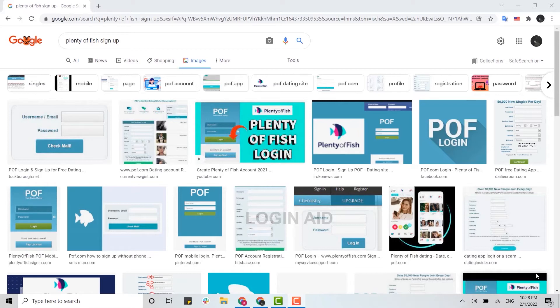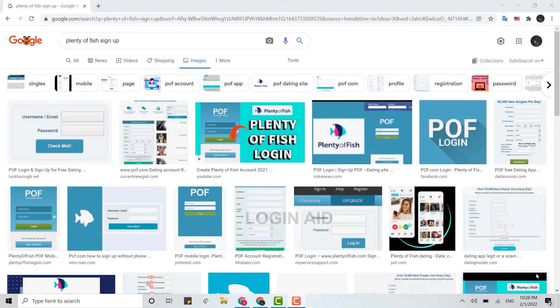dating service popular primarily in Canada, the United Kingdom, the Republic of Ireland, Australia, New Zealand, Spain, Brazil, and the United States. It is available in nine languages. So for you to create an account on Plenty of Fish, first